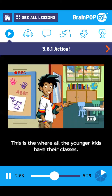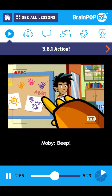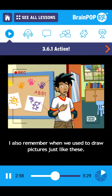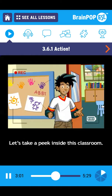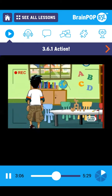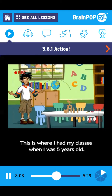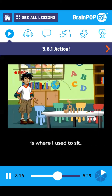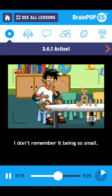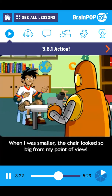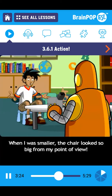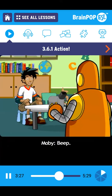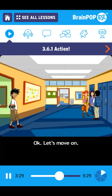This is where all the younger kids have their classes. Yes, Moby, I also remember when we used to draw pictures just like these. Let's take a peek inside this classroom. This is where I had my classes when I was five years old. This chair, which is way too small for me now, is where I used to sit. I don't remember it being so small. When I was smaller, the chair looked so big from my point of view. Okay, let's move on.